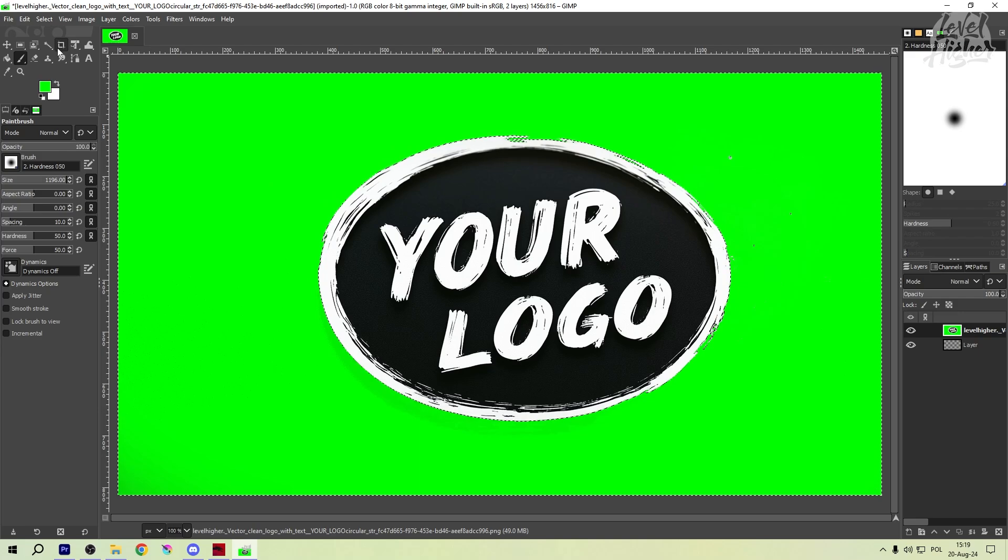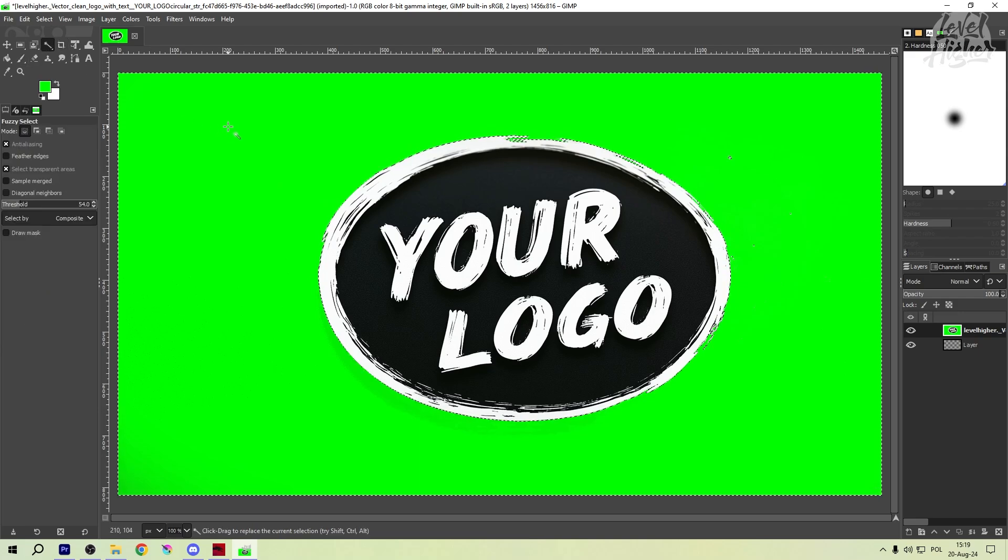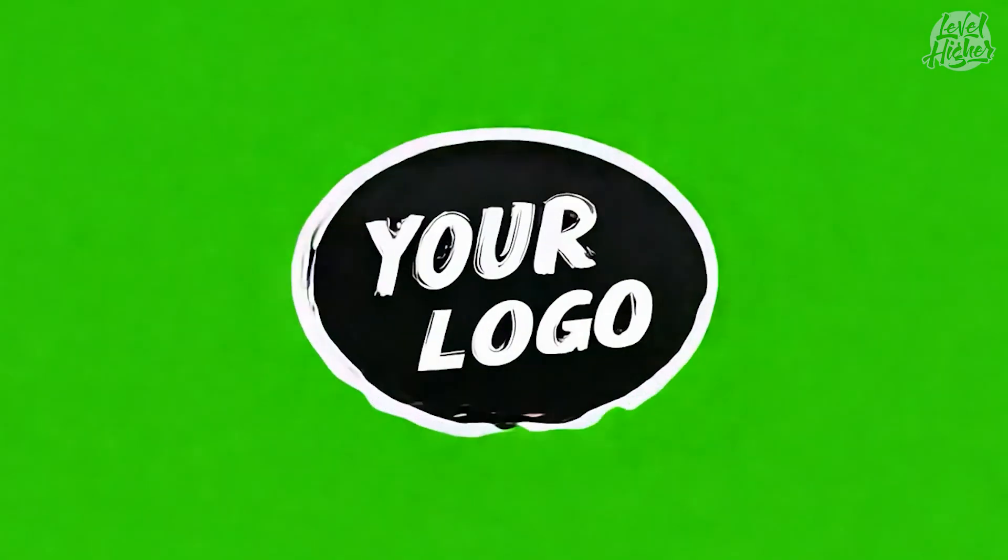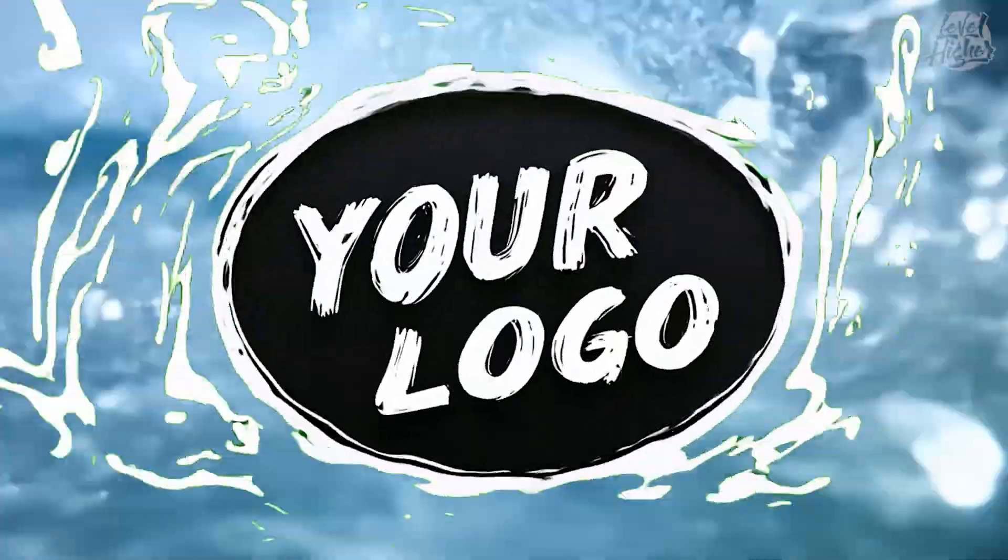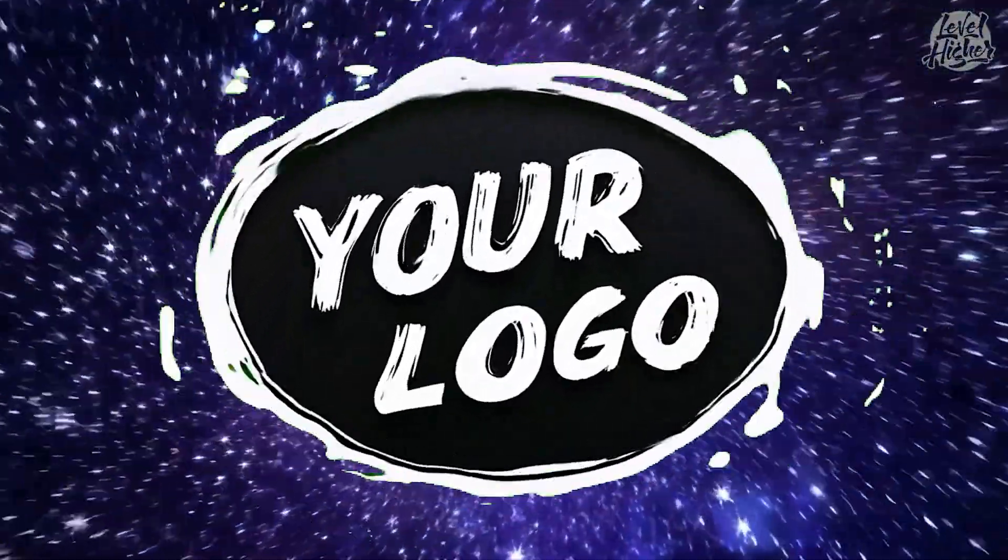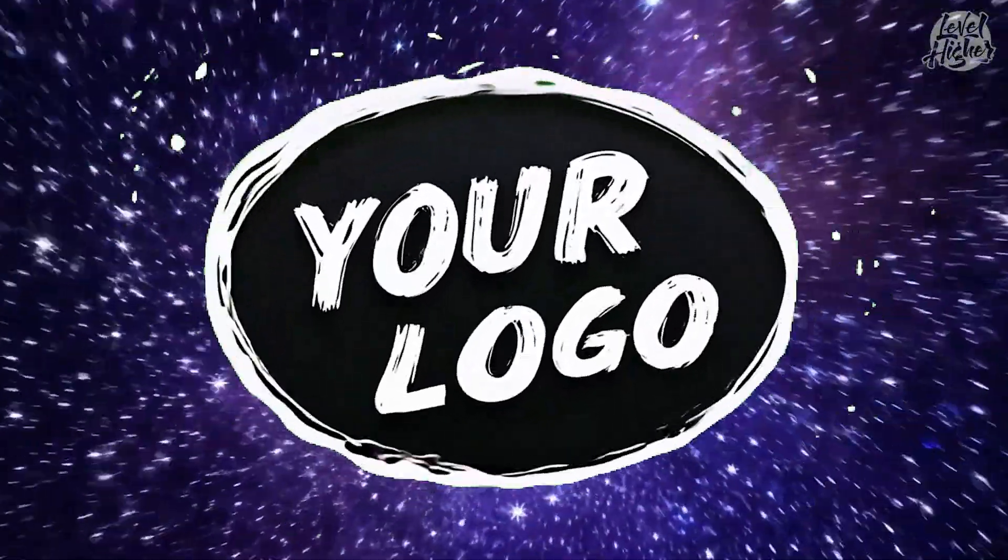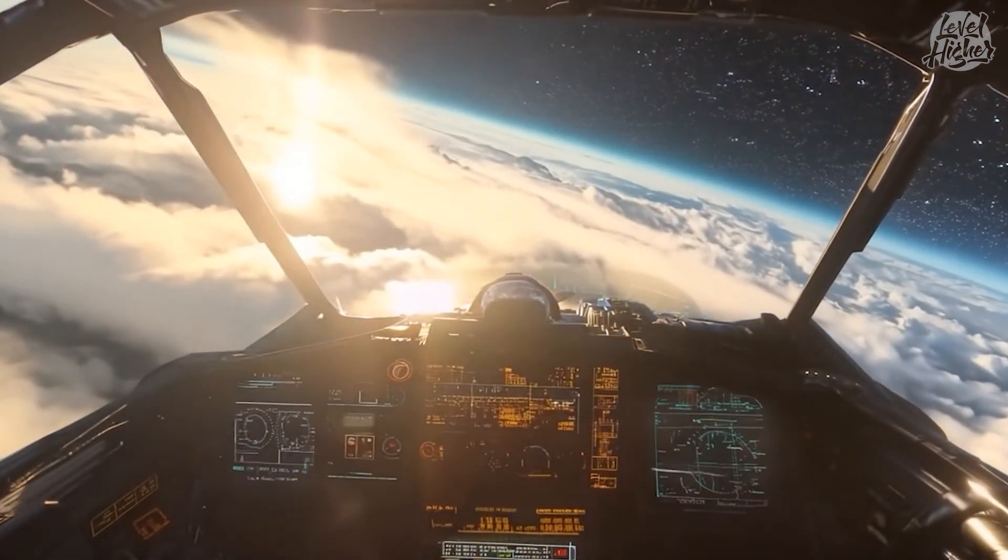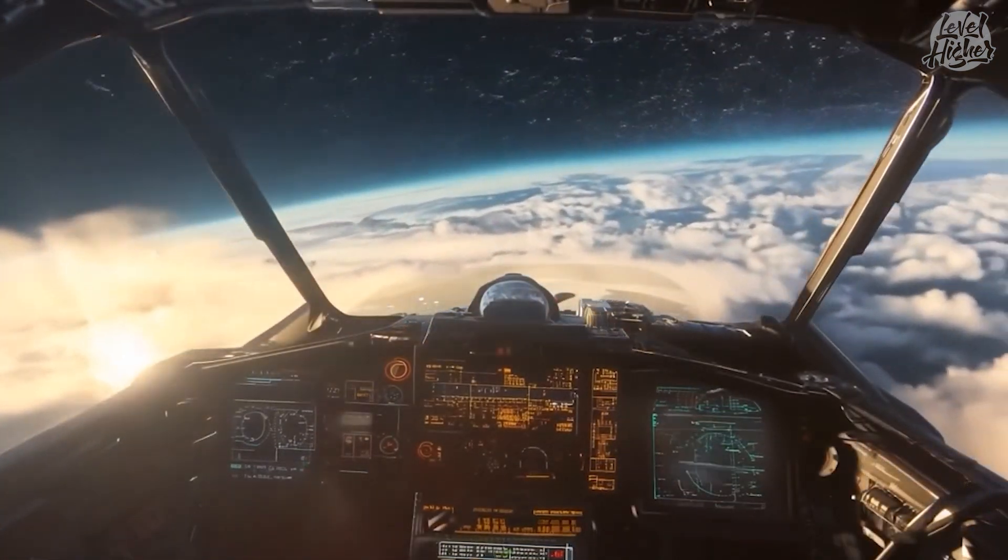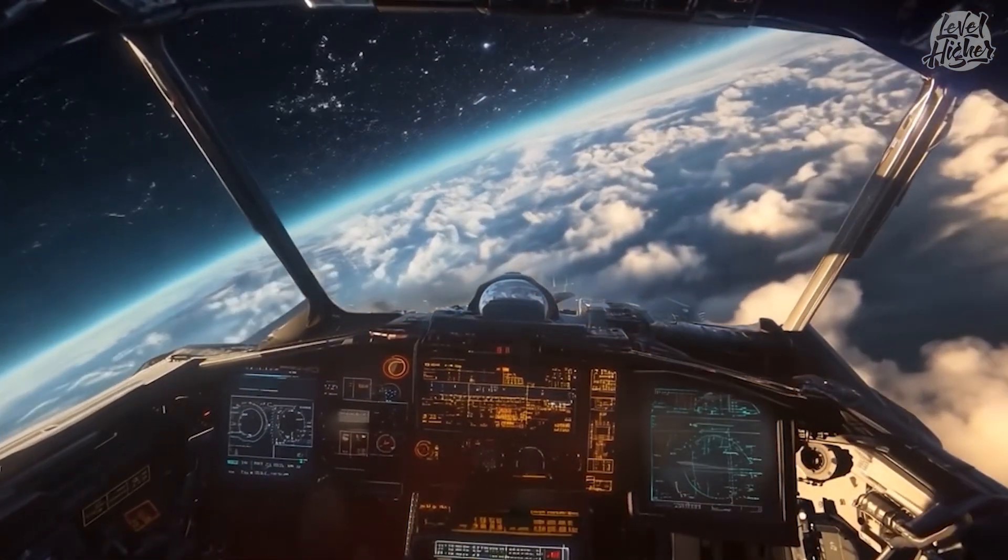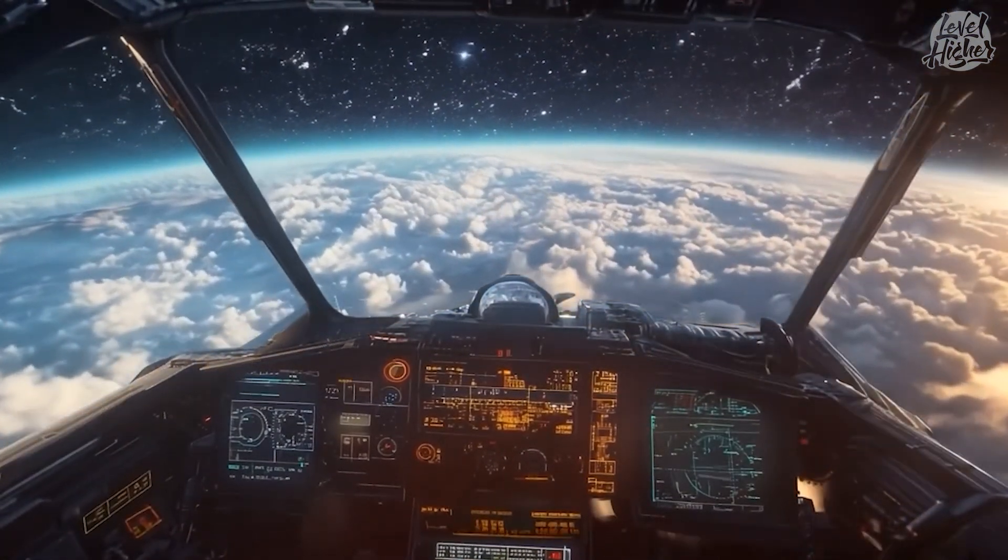And there you have it. A quick and easy way to create a green screen background for your logo using GIMP. This will make editing and animating your logo a whole lot easier. If you found this tutorial helpful, don't forget to smash that like button, share it with your friends, and subscribe to level higher for more AI magic. Keep leveling up and we'll see you in the next video.